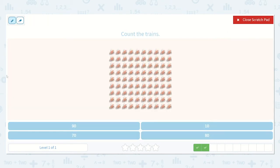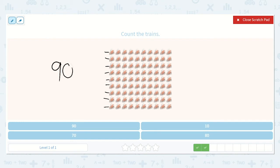Let's count by 10s now: 10, 20, 30, 40, 50, 60, 70, 80, 90. I draw these little dashes by each group of 10 so that I don't lose track.